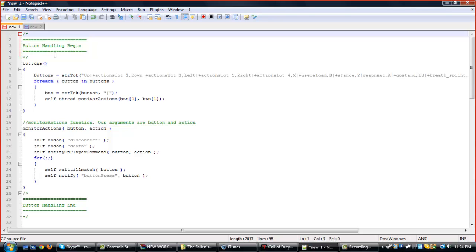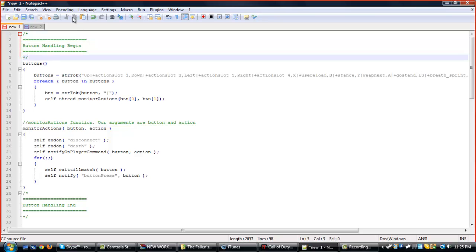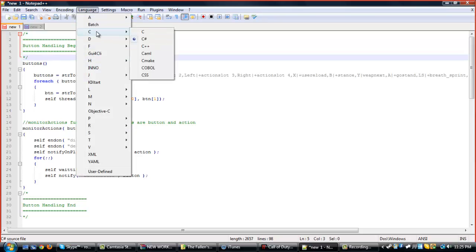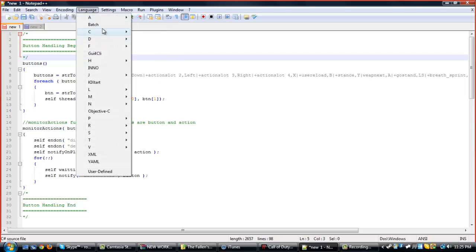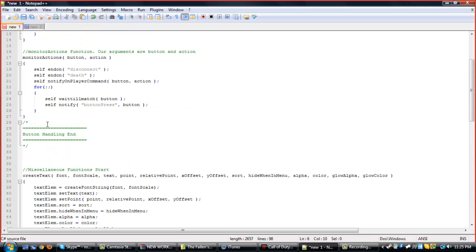First, what I would recommend doing is getting Notepad++. It's always helpful to me when I'm making a menu base or anything of that matter. And then what you want to do is set the language on it to C Sharp. This just makes it color-coded. It's right there under language — C Sharp.